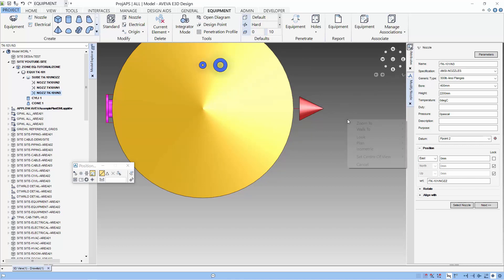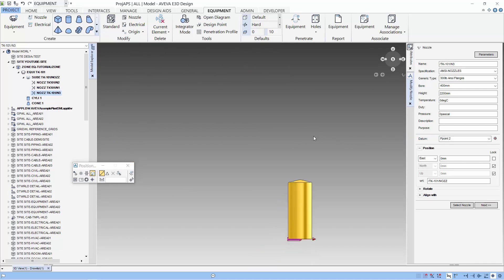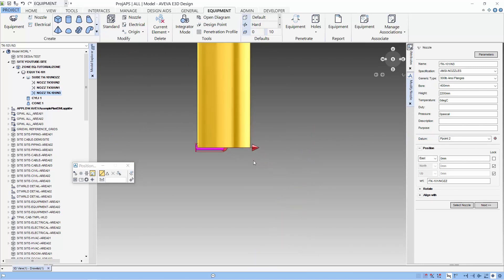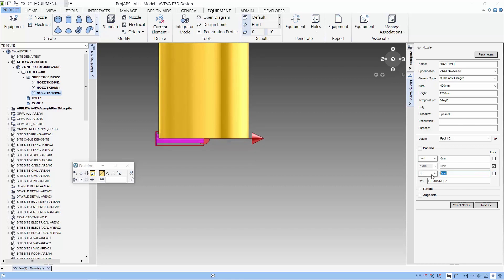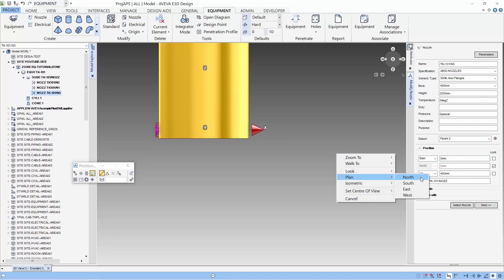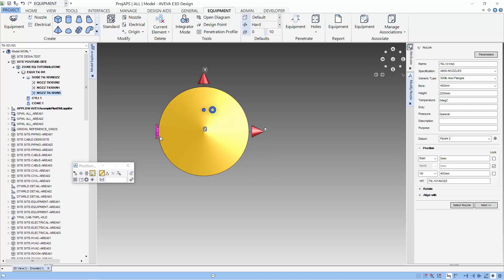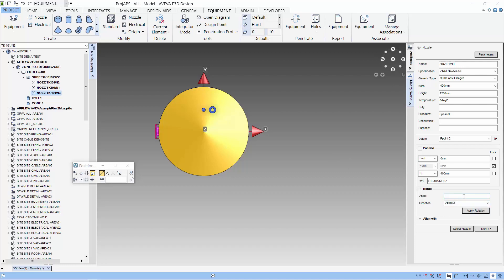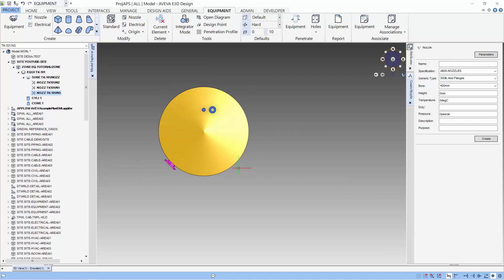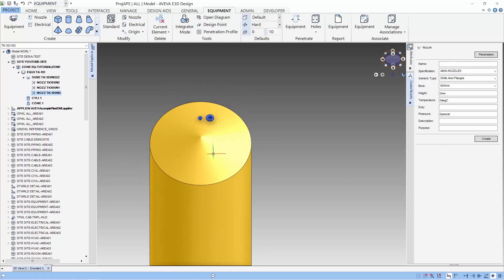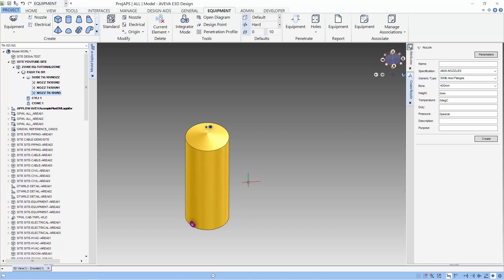Let's modify the nozzle to get it in the correct position. Using P2 as a reference, I lock the north and the up position and select a new east position at the center of the tank. Let's rotate our view to look from the south or north and move the nozzle to the correct height. Lastly, let's rotate the nozzle to the correct orientation — we rotate about the center of the vessel in the z-axis, changing the angle to 45 degrees anti-clockwise. You have seen how I use primitives to create equipment and how to include nozzles. This should get you started on how to model equipment in E3D. See you again. Bye.